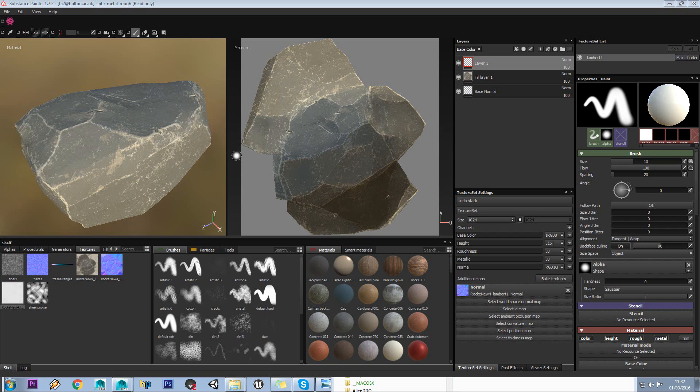In this next part of the Substance Painter tutorial set, we're going to be looking at how you can have multiple materials on one model.